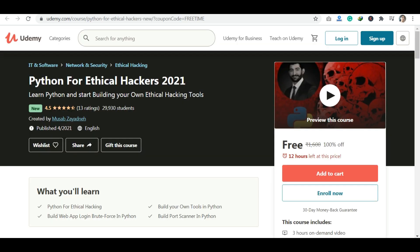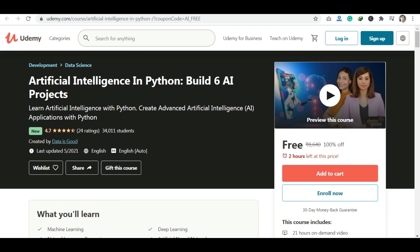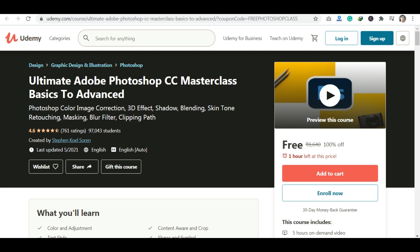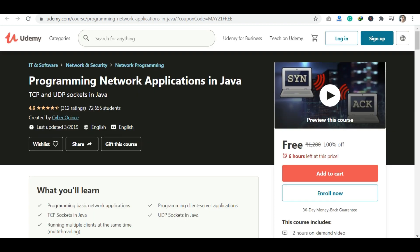The next course is Python for Ethical Hackers — this is an ethical hacking course. If you are in digital marketing or SEO fields and want to start your career, go for those courses as well. Another course listed is Programming Network Applications in Java.